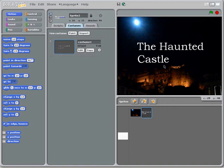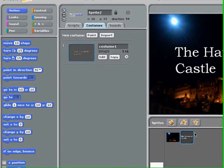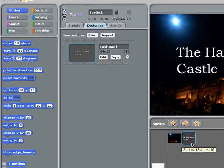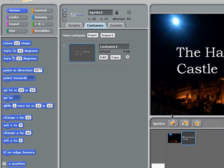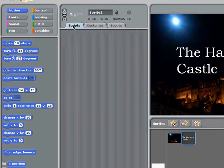I want my title to my project to fade in in a very cool way, so I'm going to add a ghost effect to it. To add an effect to my title sprite, first I have to select my sprite, and then select the scripts menu.